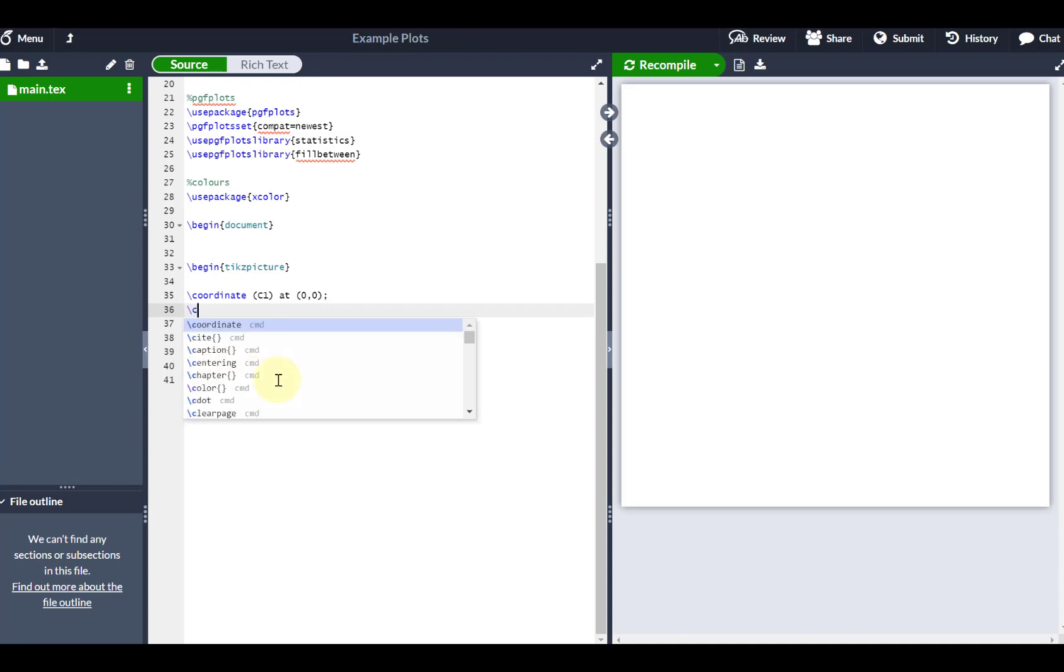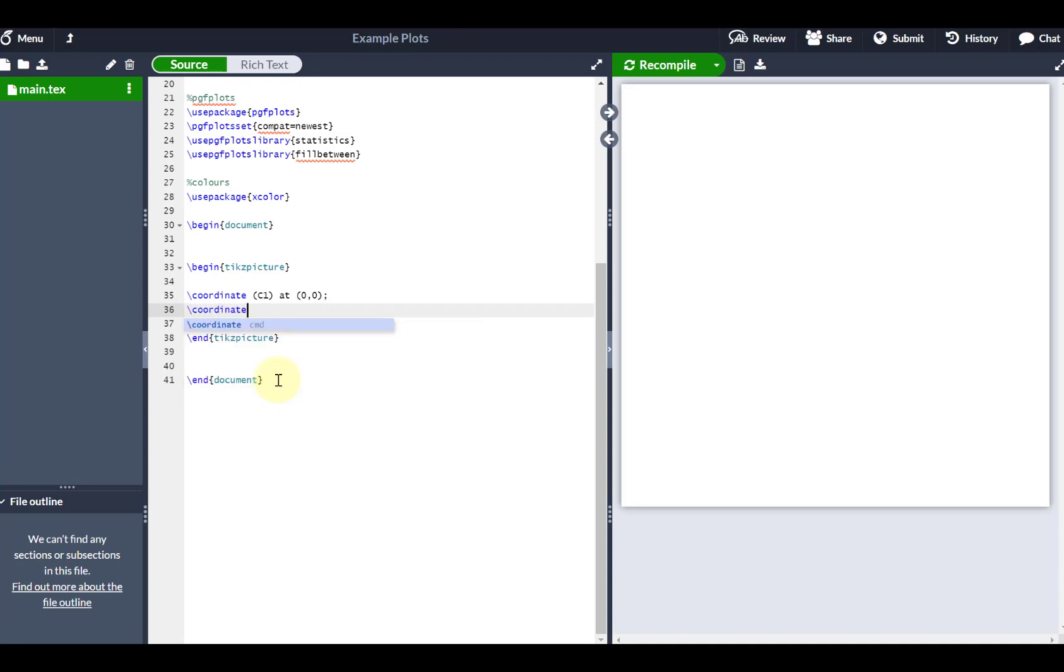The next one is going to be my coordinate C2, so that's my second circle and I'm going to put that at coordinate 1.5, 0.